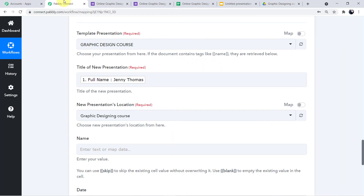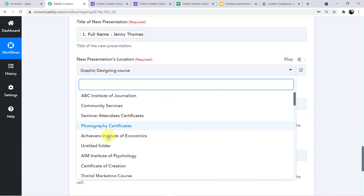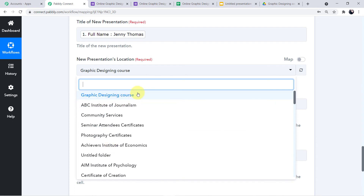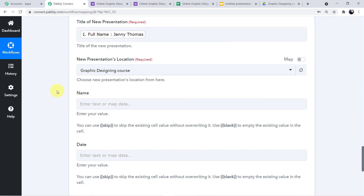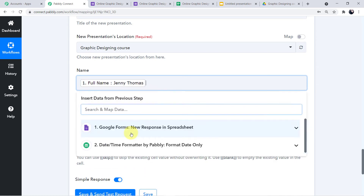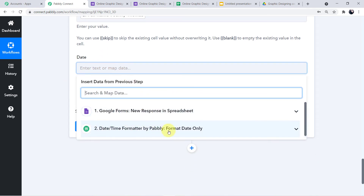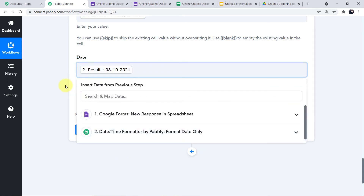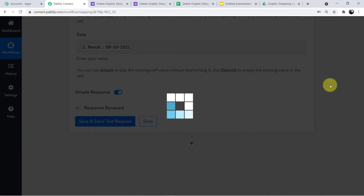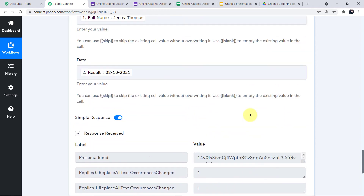In my Google Drive I have created a folder called 'Graphic Designing Course' where all certificates will be saved. In the Pabbly Connect dropdown I can see all folders in my Google Drive account — I'll map the 'Graphic Designing Course' folder. Then map the student name field with Jenny Thomas, and for the date field come to the Date Time Formatter scroll down and map the formatted date result. Click Save and Send Test Request — the responses are positive with no errors.